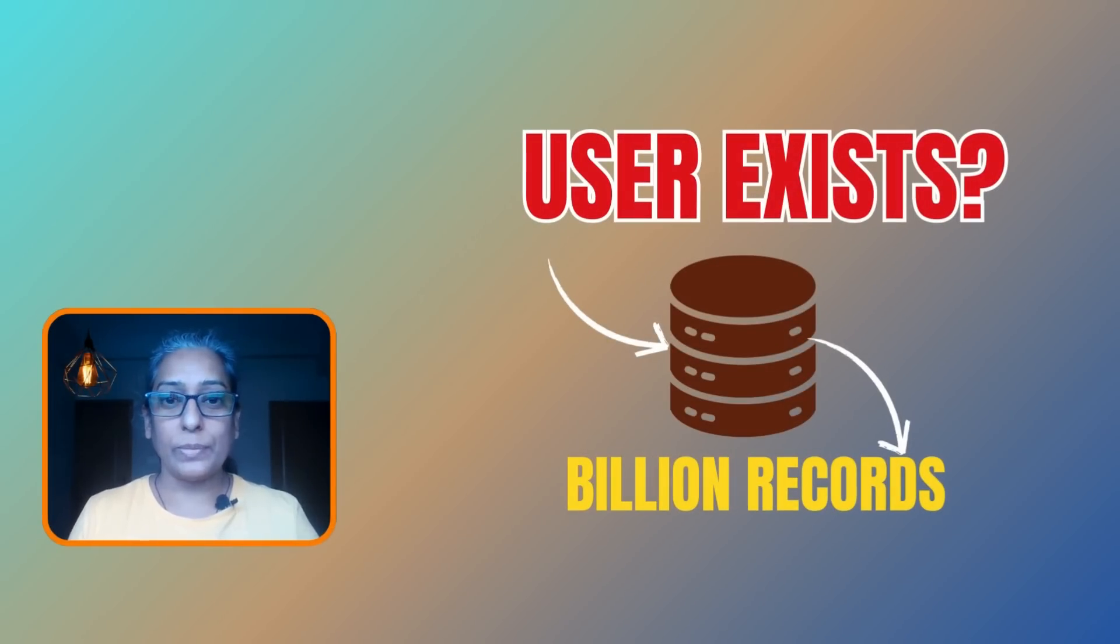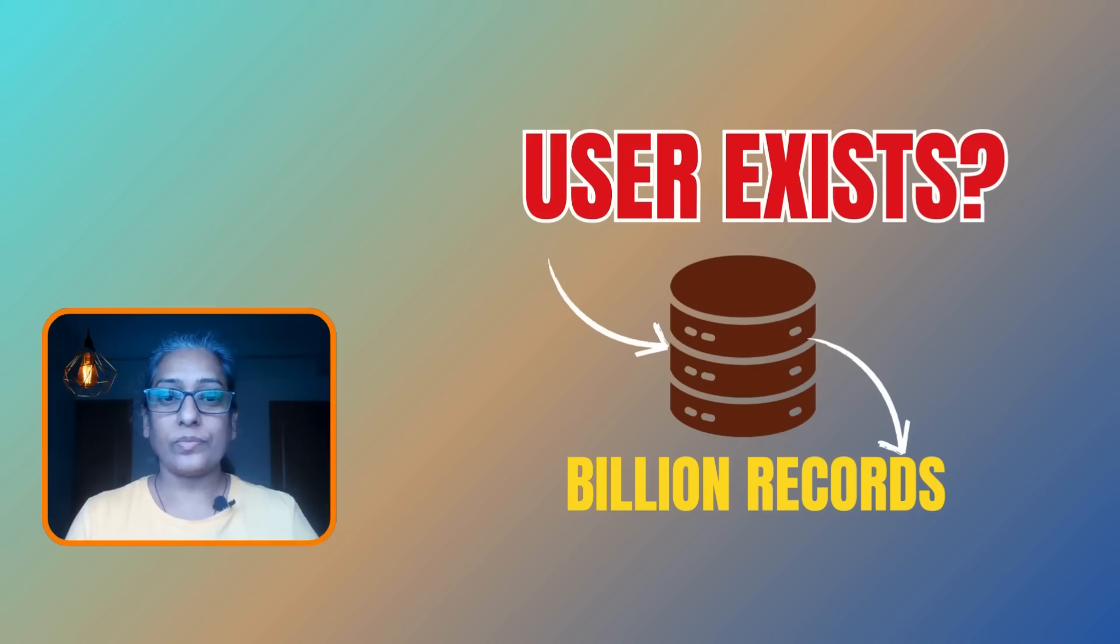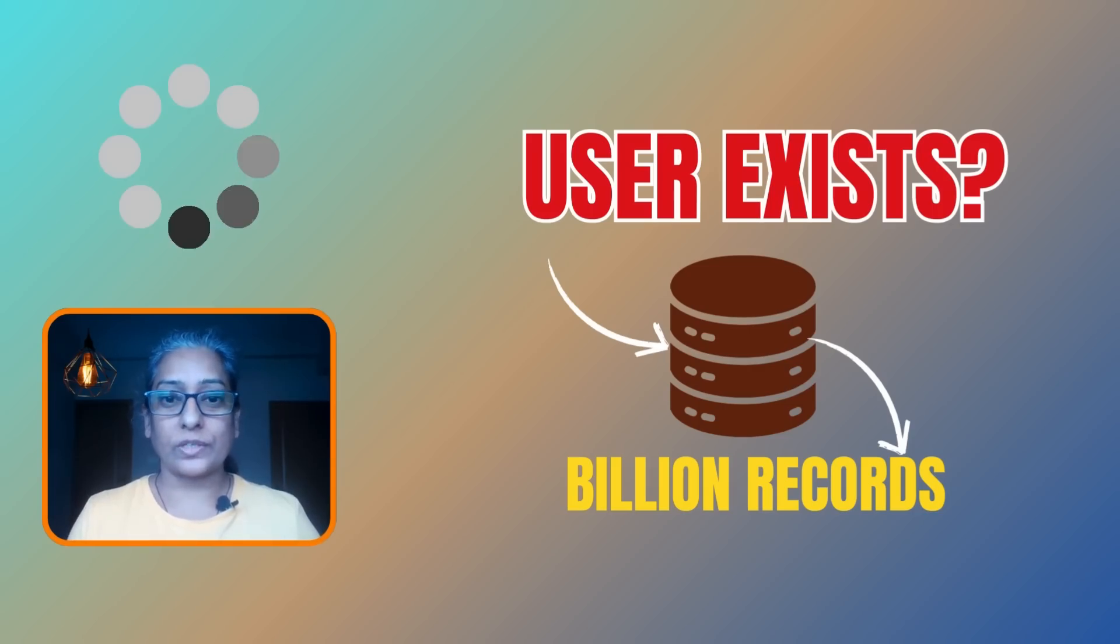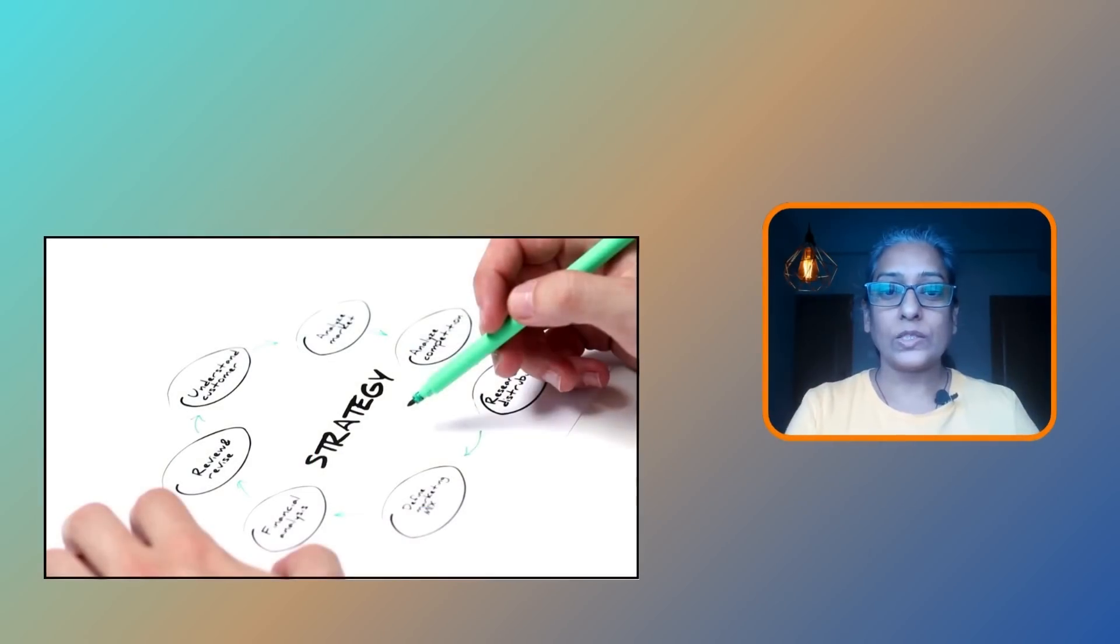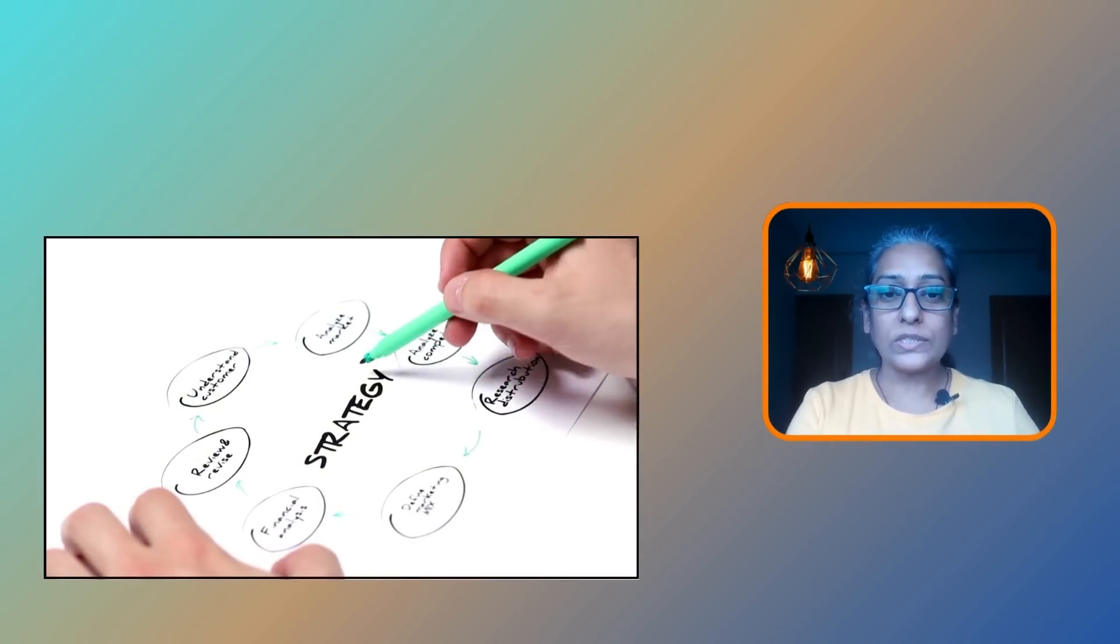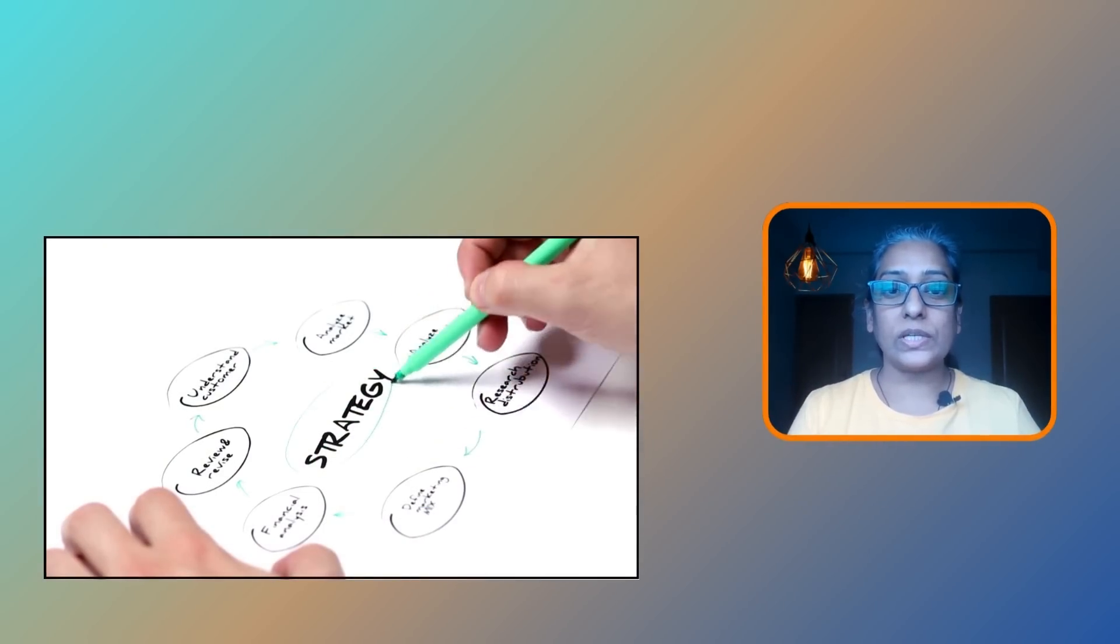Ever wondered how massive platforms like Twitter, Facebook, YouTube, and Instagram, each with billions of registered users, quickly check if a username or email ID is already in use during sign up? By the way, this is a common interview question too. Imagine comparing a new username against billions of existing users - it would take forever. So what strategies do these platforms use? In today's video we are diving into how this is done in real-world applications.